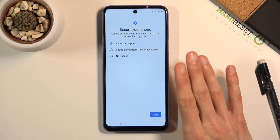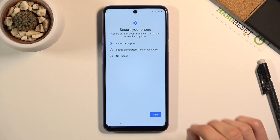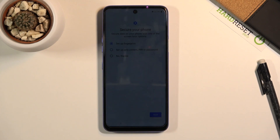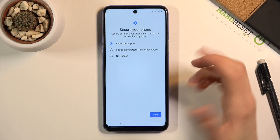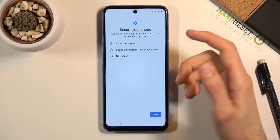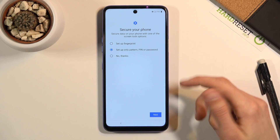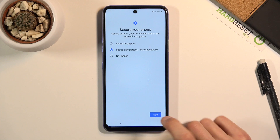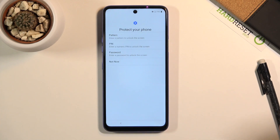You want to get to this page right here — 'Secure your phone' — and from here all you really need to do is set up a new screen lock, which will override the previous one. I had a pattern set, so I'm going to set up a new one. Tap to set up: only pattern, PIN, or password — double Next.